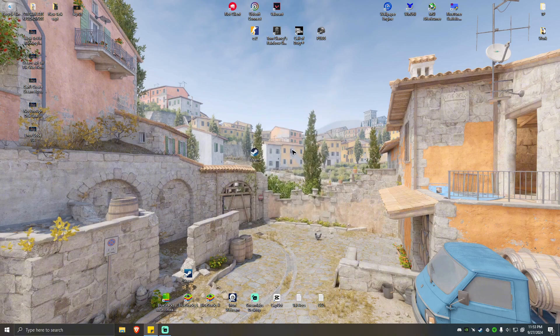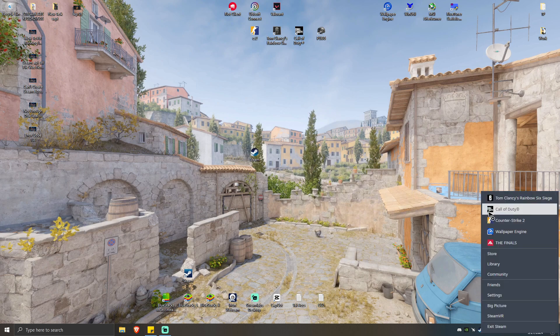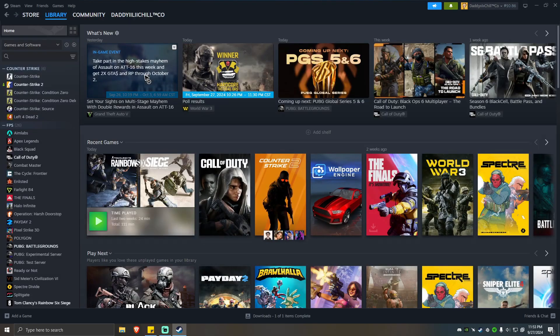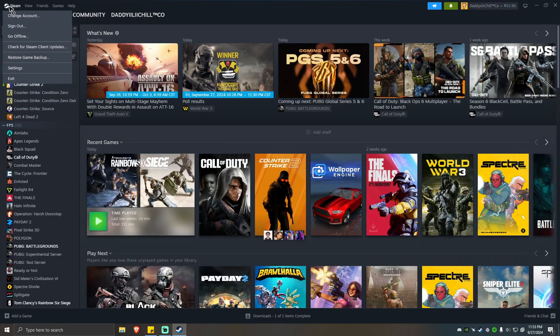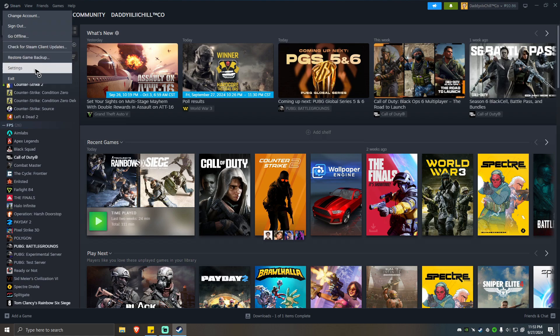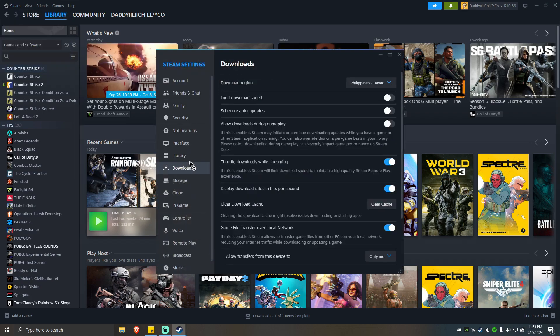If that won't work, you can clear the Steam cache. To do so, open your Steam app, hover your mouse into the top left corner of your screen, click on Steam, Settings, Downloads. From here you should be able to see Clear Download Cache. Simply hit Clear Cache, wait for the process to finish, and see if it helps.